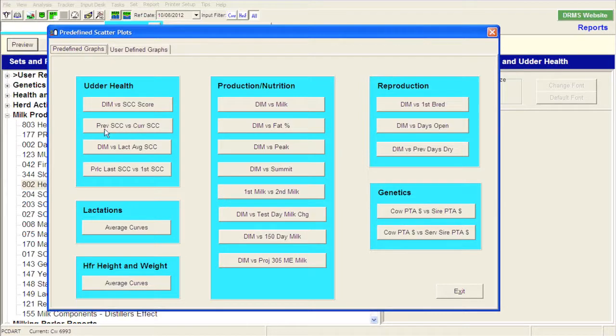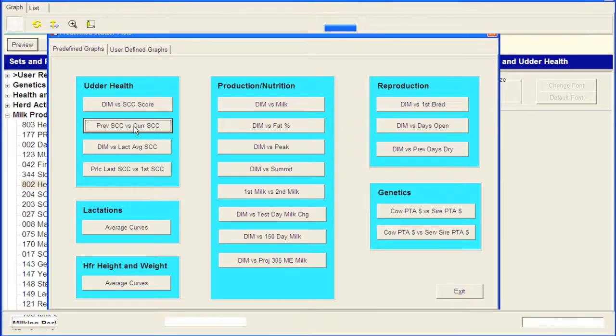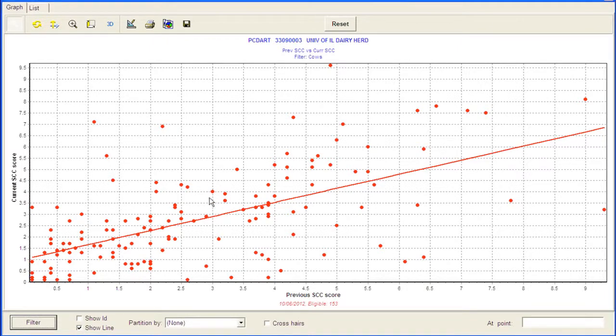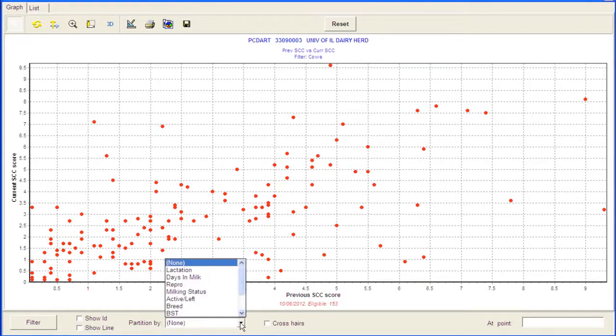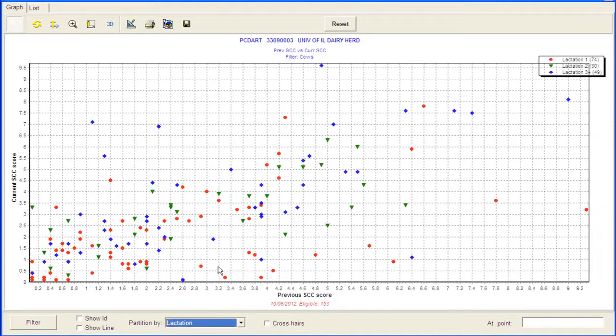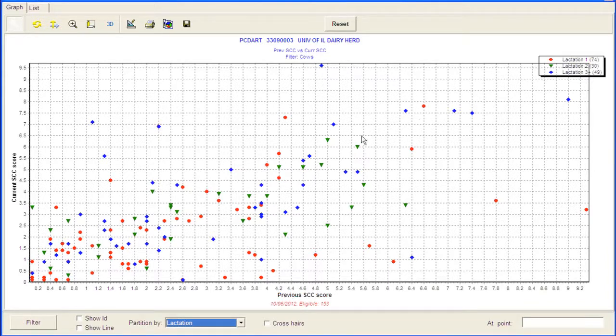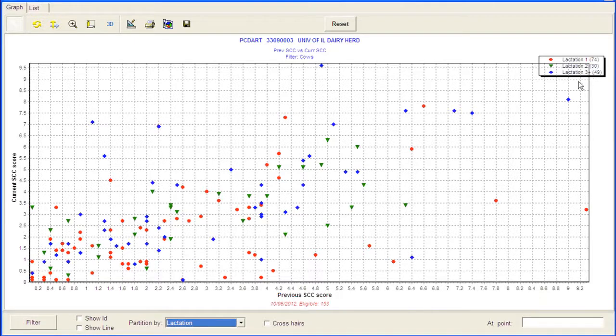And the first one I'm going to look at is a graph that looks at plotting the cows in the herd with their previous somatic cell score versus their current. So many people are used to looking at this graph. If I plot it up here, I'm going to do a couple little manipulations to make it visually look more appealing. So the first thing I'm going to do is I'm going to uncheck this line, which is a regression line of the data. So basically for this point in this graph, it really doesn't make a lot of sense. The other thing I'm going to do is I'm going to partition these data by lactation number. So if I hit that partition by, you'll notice that now we have multiple different colors. So the little red dots are going to represent our first lactation animals, and there's 74 on this chart. The green triangles are going to represent second lactation animals, and there's 30. And then the blue diamonds are going to represent third and greater lactation, and we have almost 50 cows in that category.